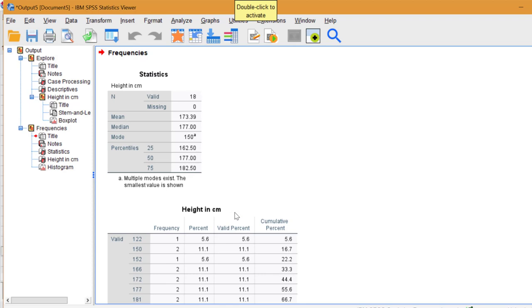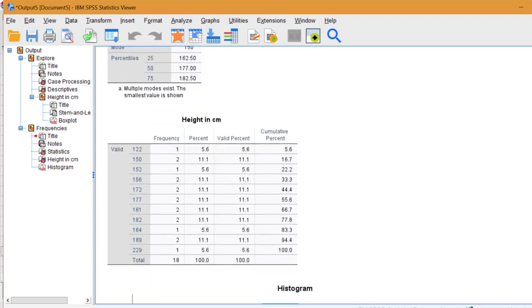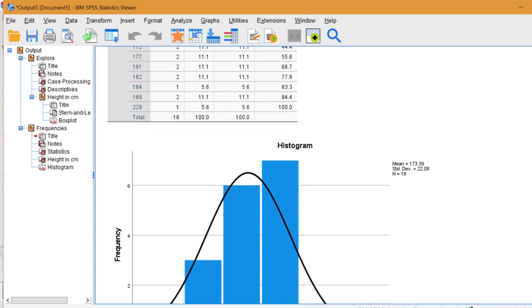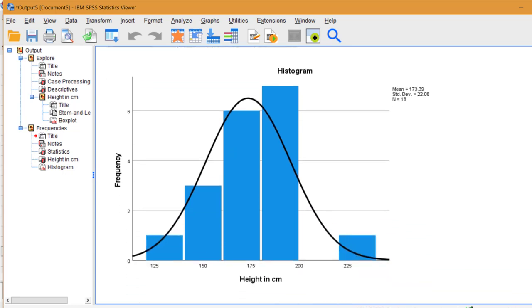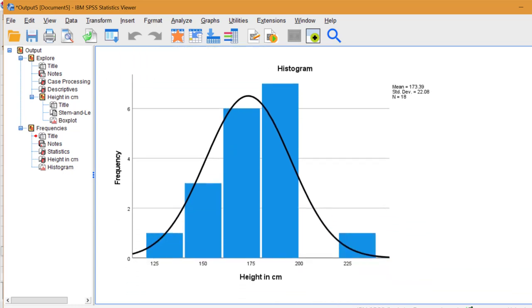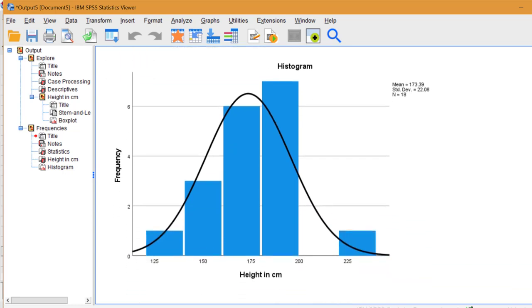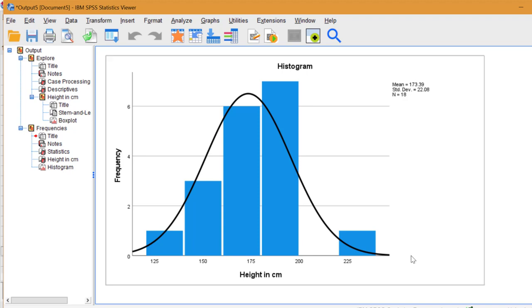Scroll down for the histogram. Here we can see that the 225cm entry certainly looks like an outlier. It's important in SPSS to combine these two methods. You'll want to look at the box plot and the histogram when making your decision about whether a data point is a true outlier.